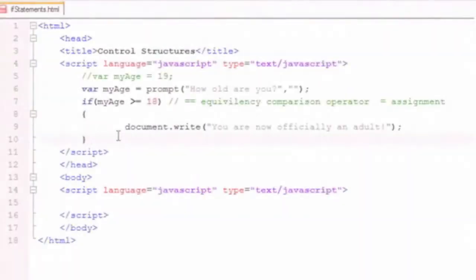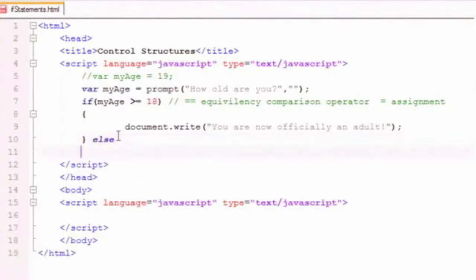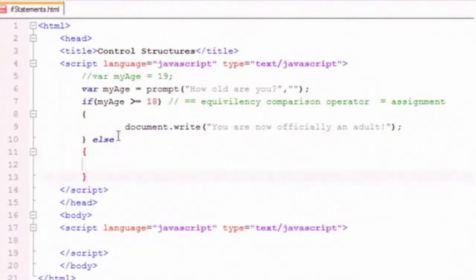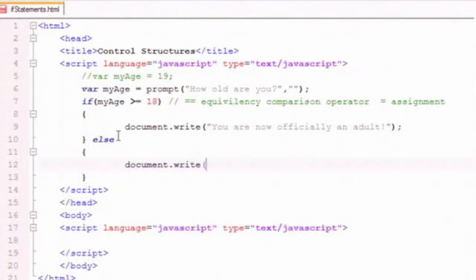So this will be an if else statement. I'm simply going to say else here. And when I say else, I create another block. And in this block, I'm going to say document.write, you are still a child.